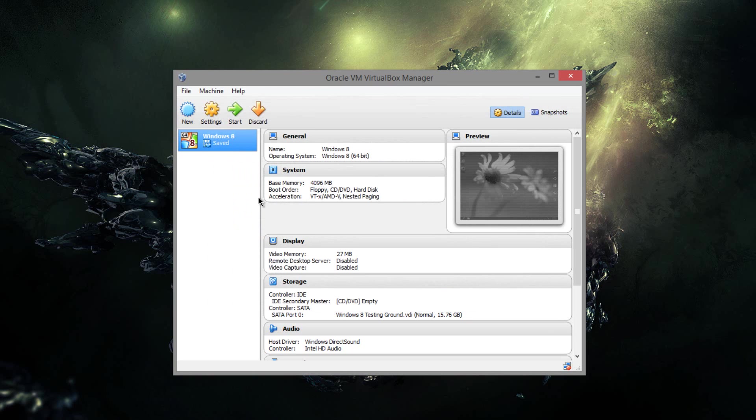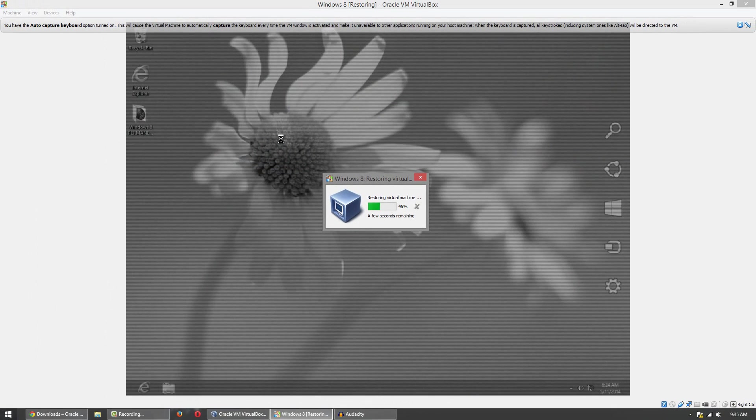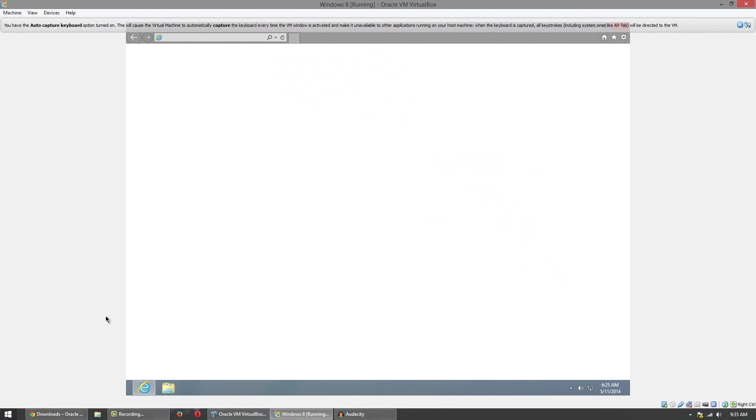And what you want to do is simply boot up the machine. Now once it's booted up, simply copy and paste something. So for example here I'll just open up Internet Explorer.